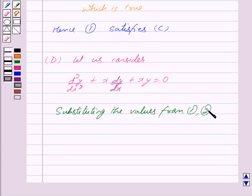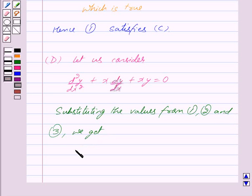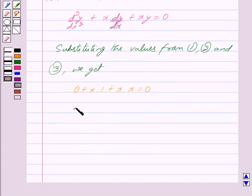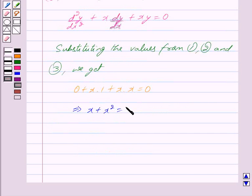Now let us consider option D. Substituting the values from equations 1, 2 and 3, we get 0 plus x times 1 plus x times x equals 0, which gives x plus x² equals 0, which is not true.